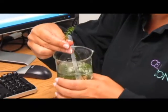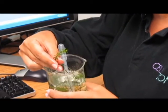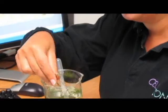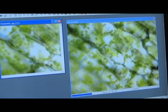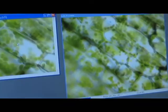Here's the Elodea plant and I've made a wet mount using one of the small leaves from this plant. I put the wet mount on the microscope — this scope is equipped with a digital camera so we can view a live image of this particular Elodea leaf.